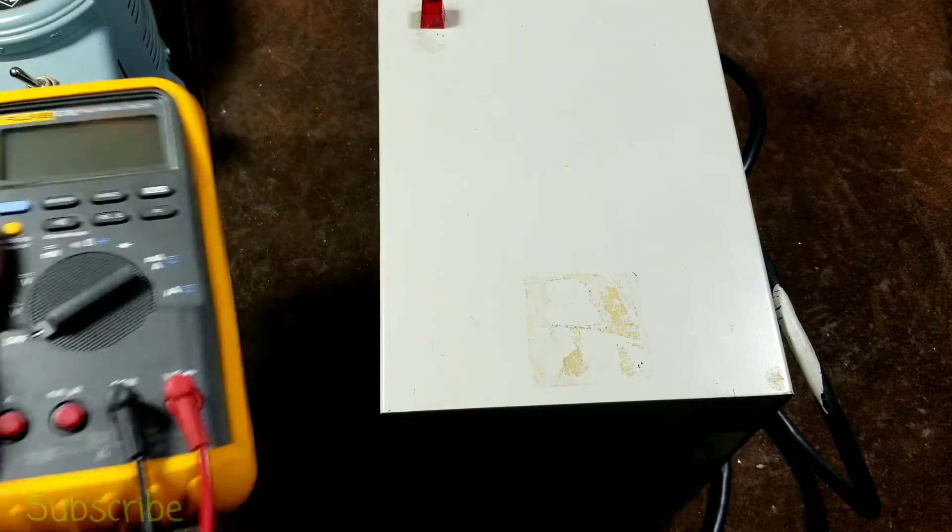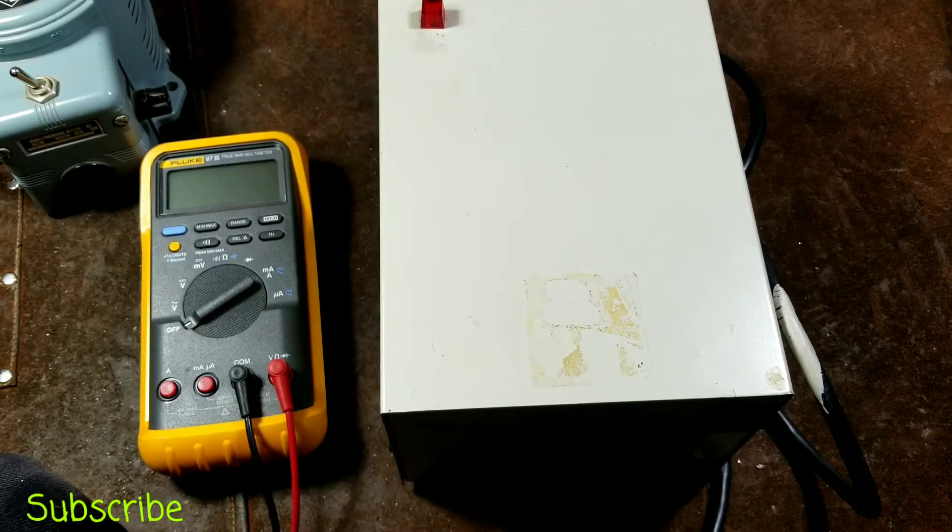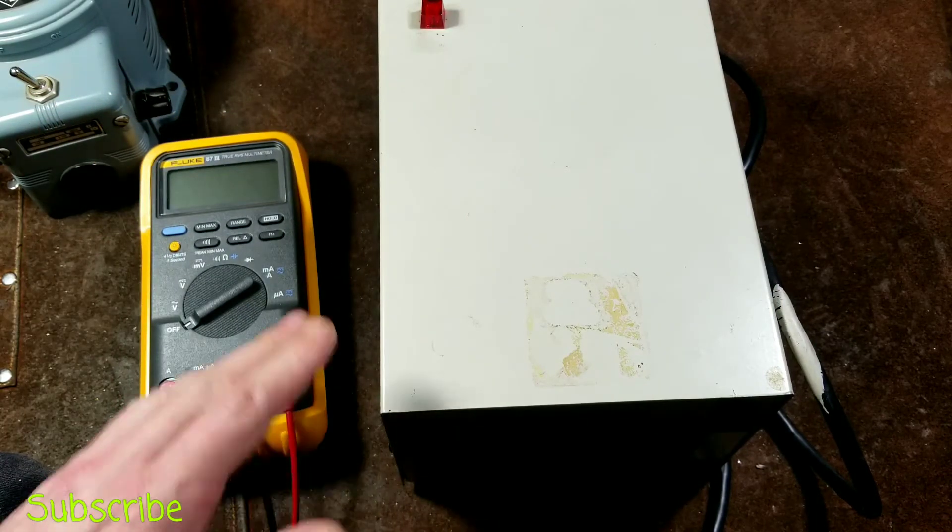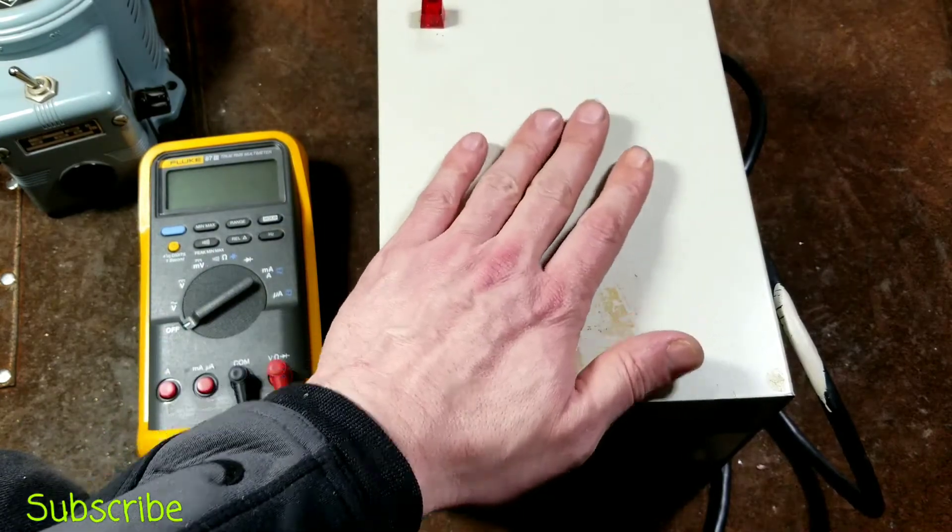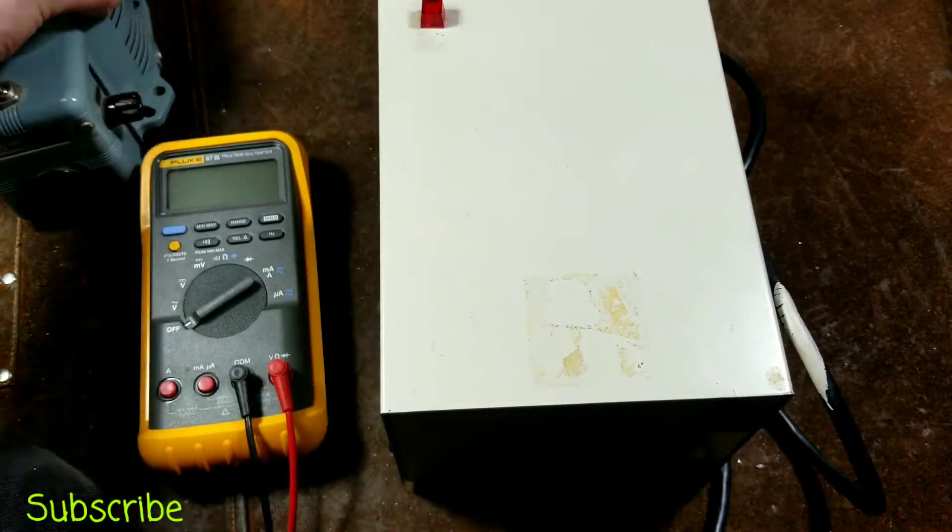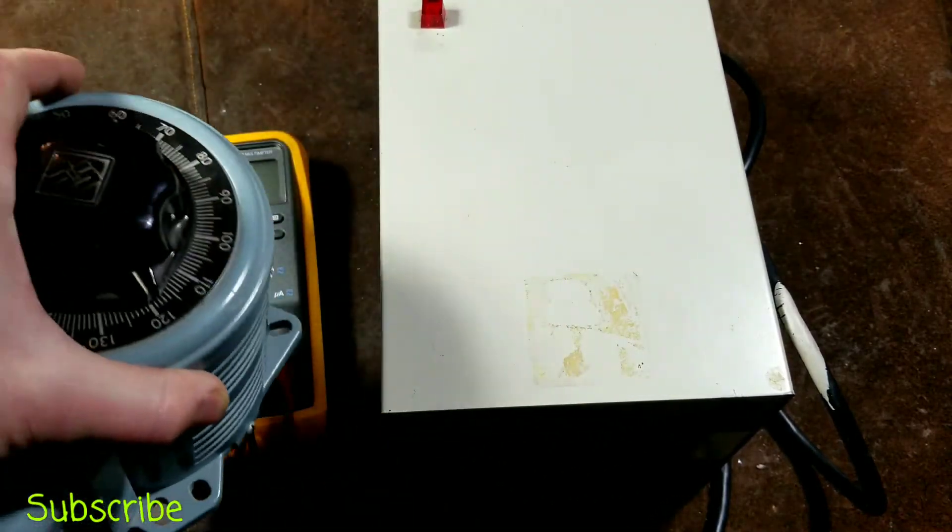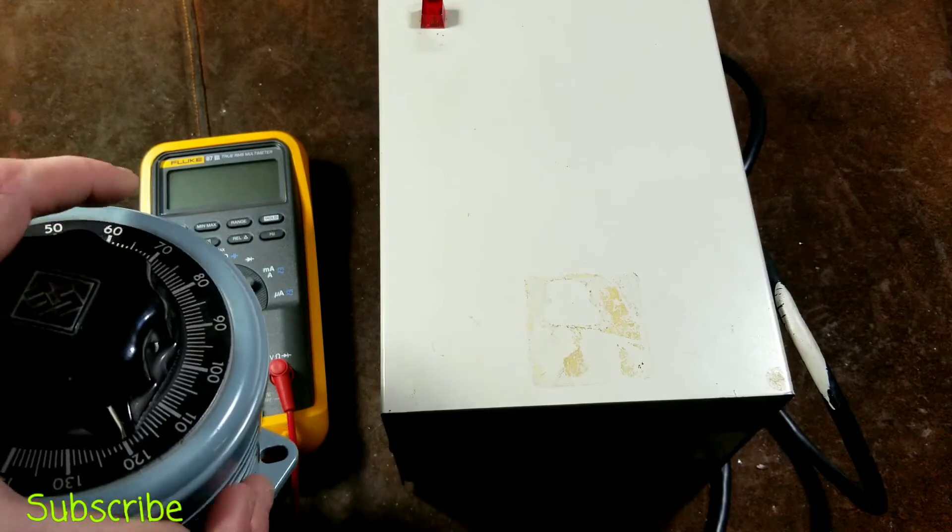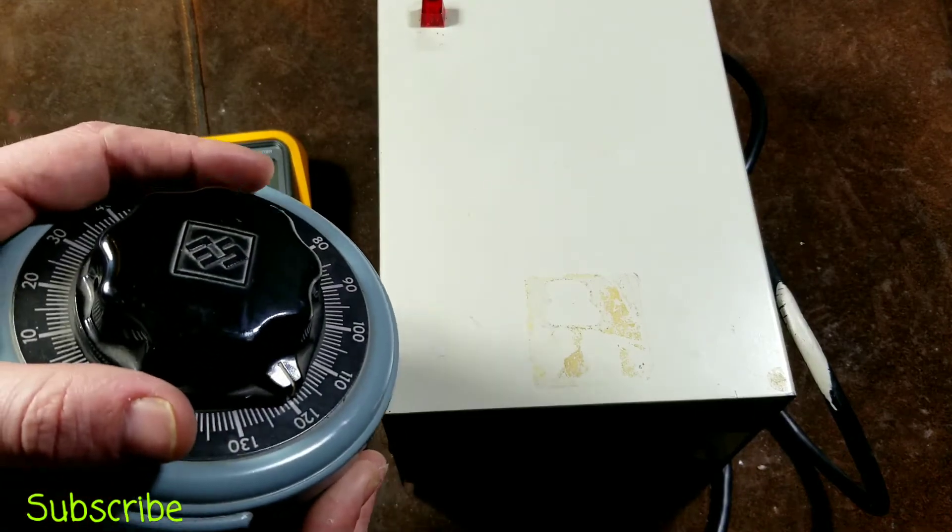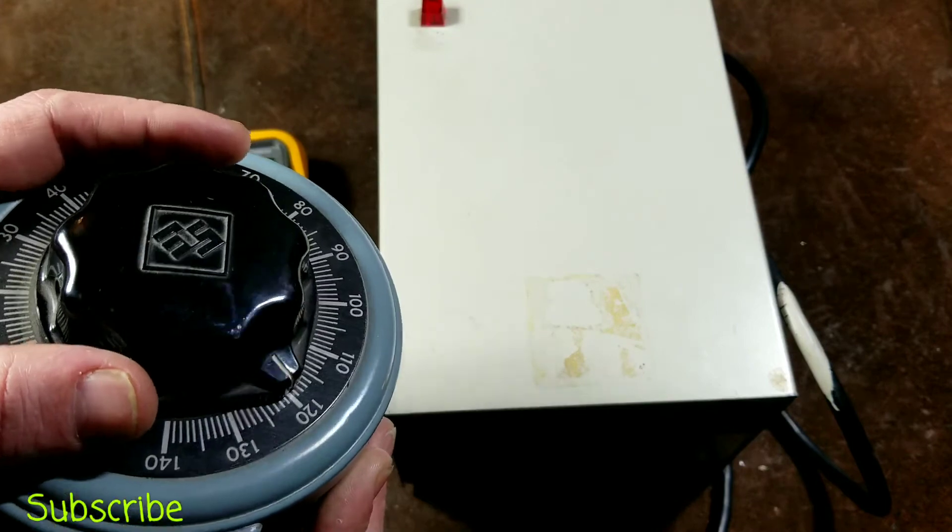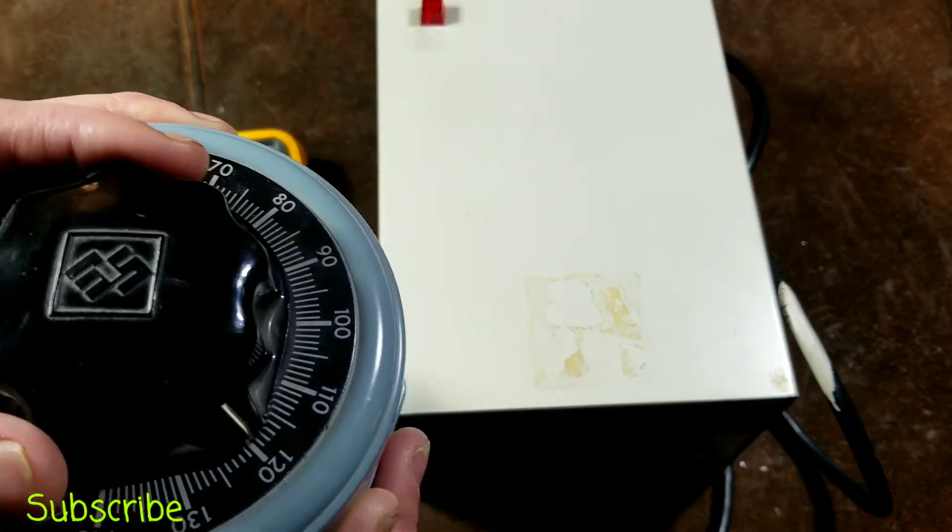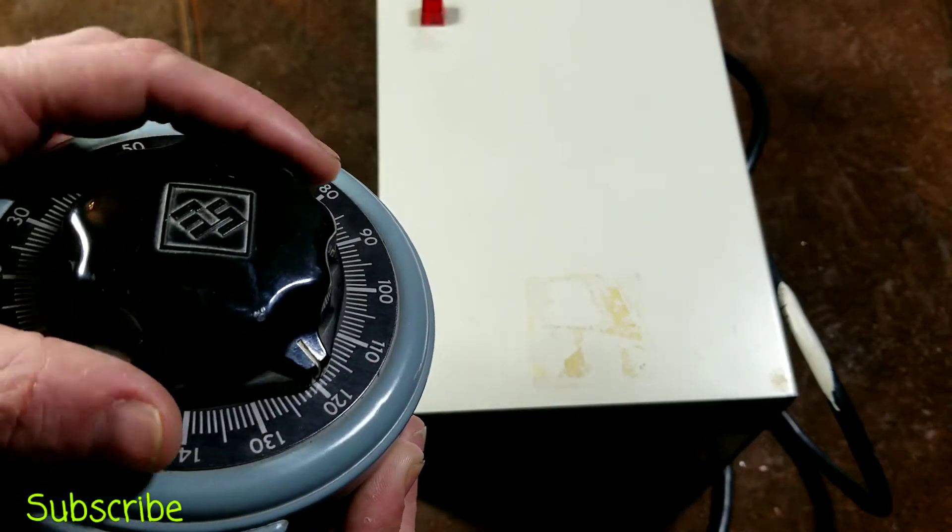But in this video, since it's mainly about this Sola unit, we will do the test that I normally do or that I have done before, which is I'm going to hook a multimeter up to the back of this Sola, and then I have this special device which is a variable transformer, an auto transformer.